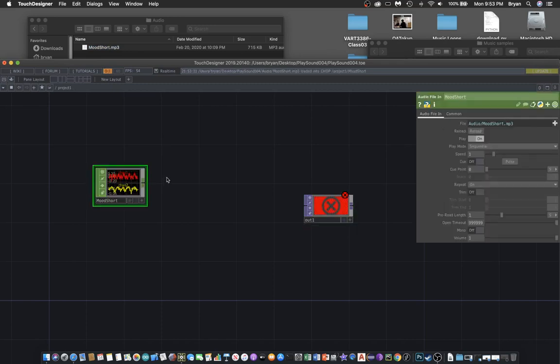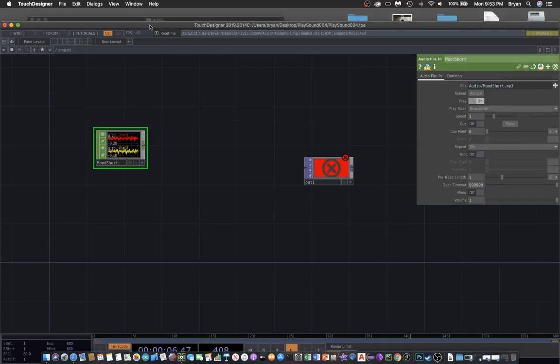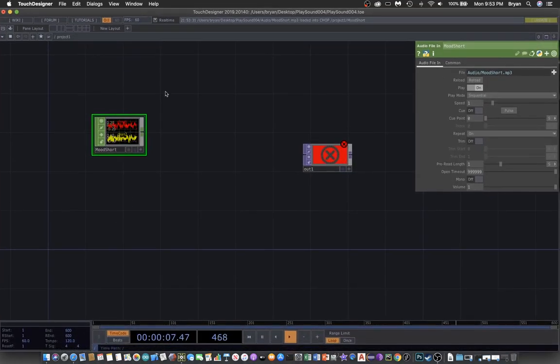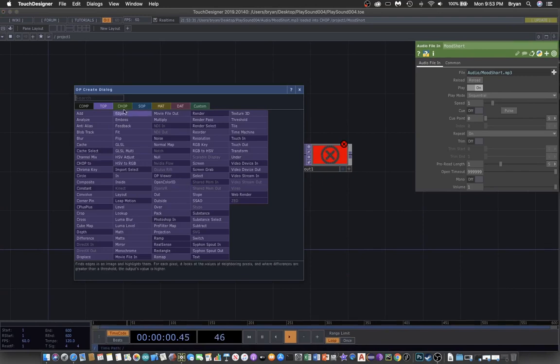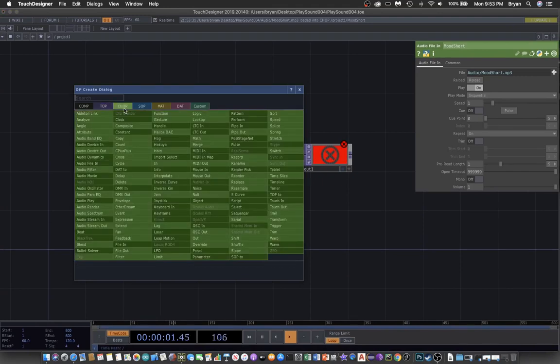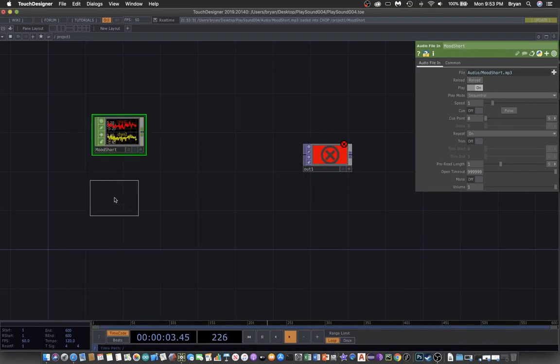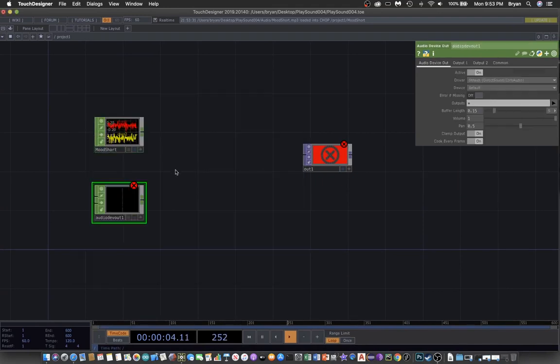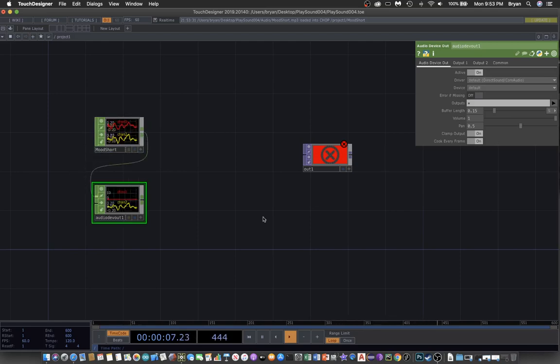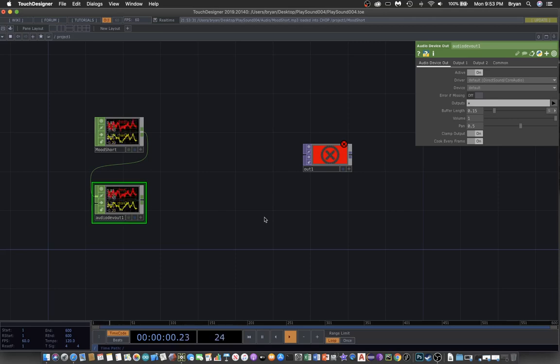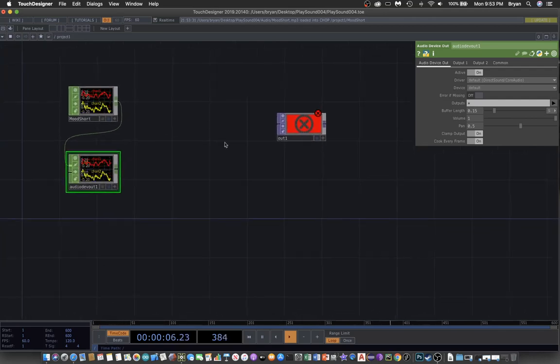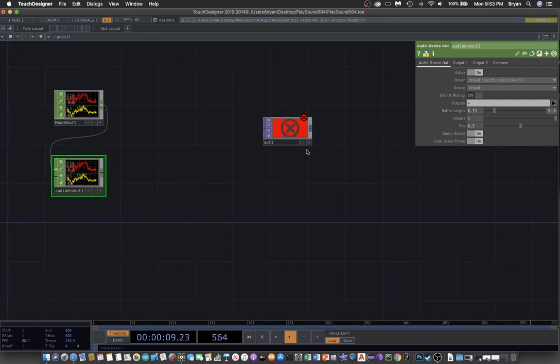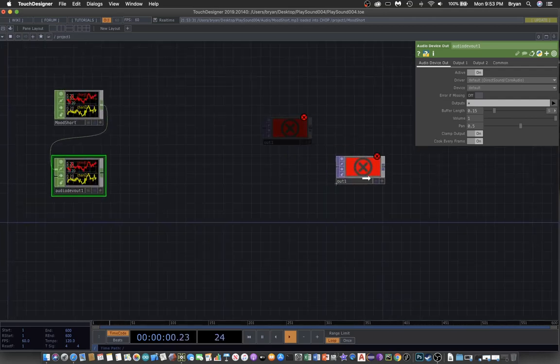To play back, we again go back to the audio device out and then connect it directly. That will be the music that we're going to use for visualization.